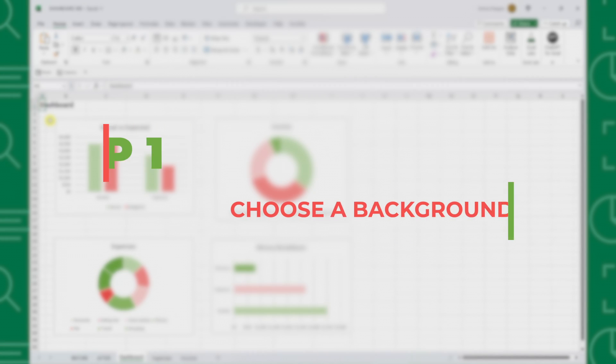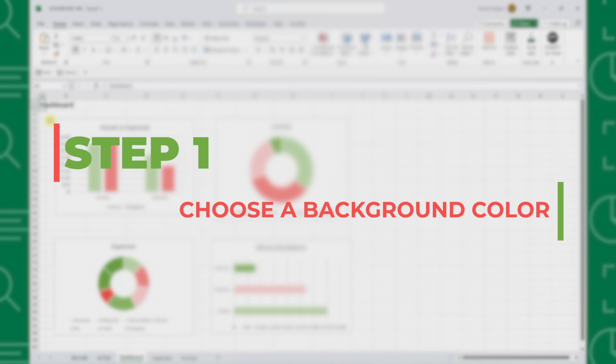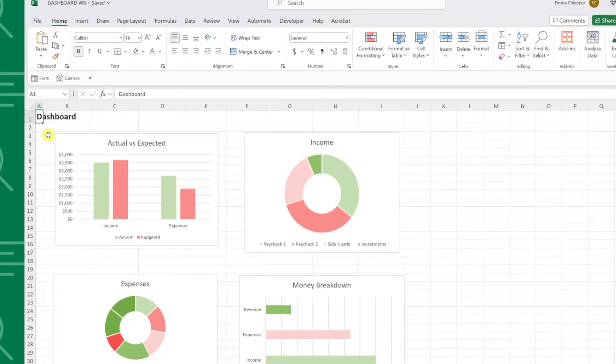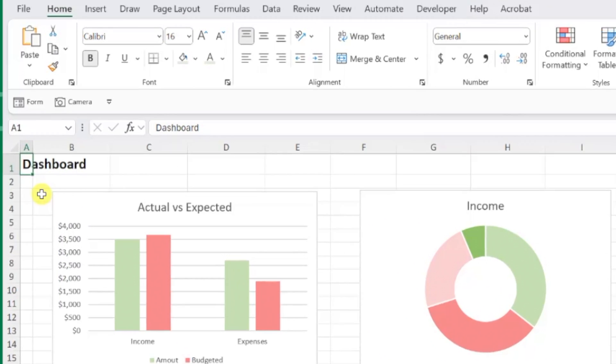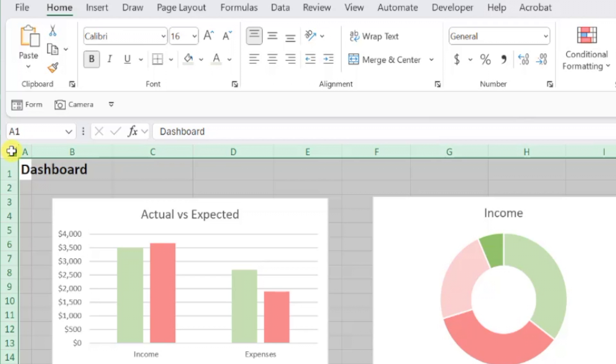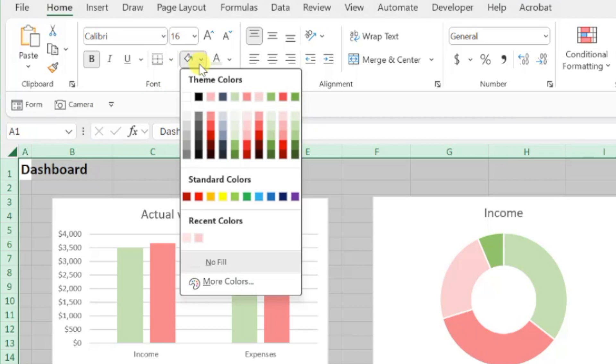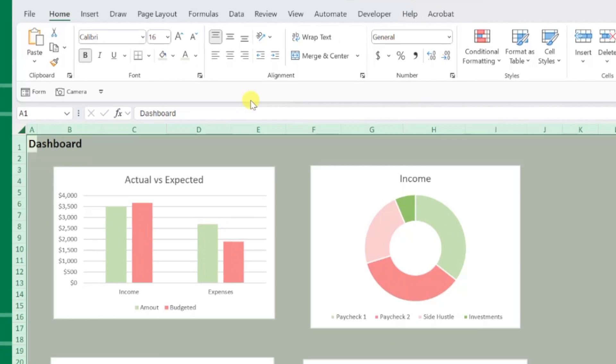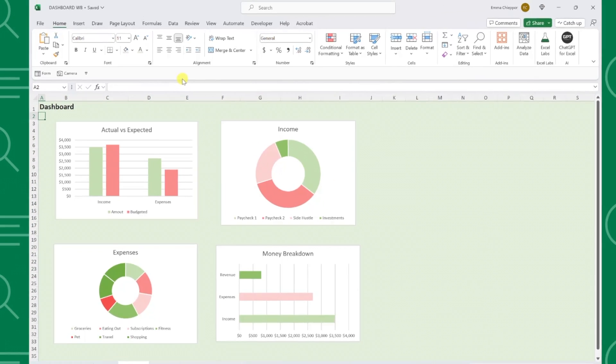Step one is to select a color for the dashboard. To do this, select the entire worksheet by clicking the top left corner of the header, open the fill drop down on the Home tab, and select any color. I'm going to select this green to match the charts, but you can make your dashboard any color you want.